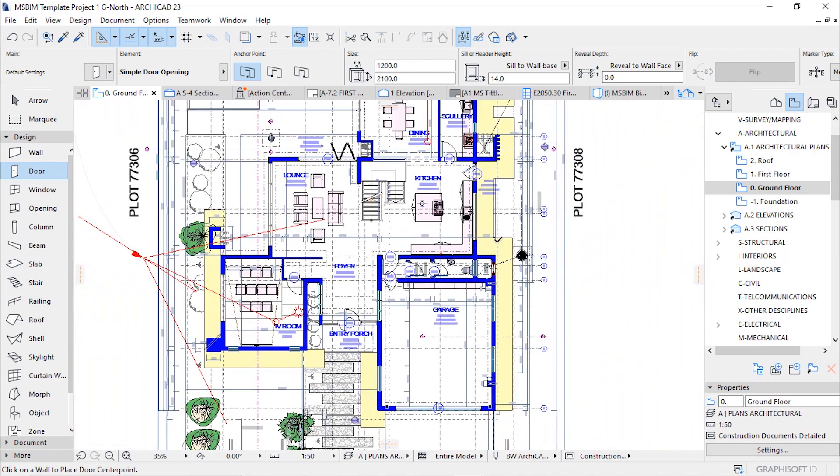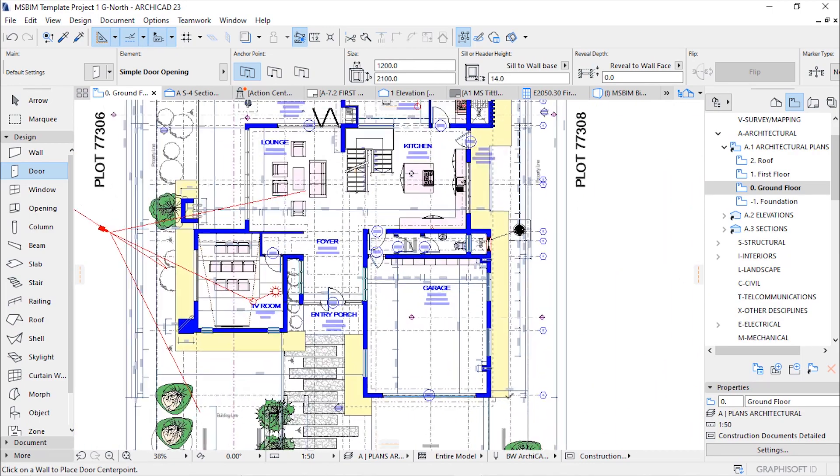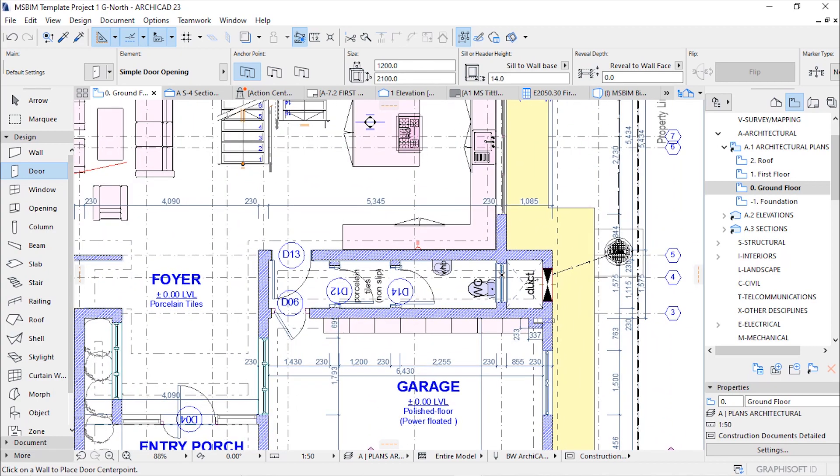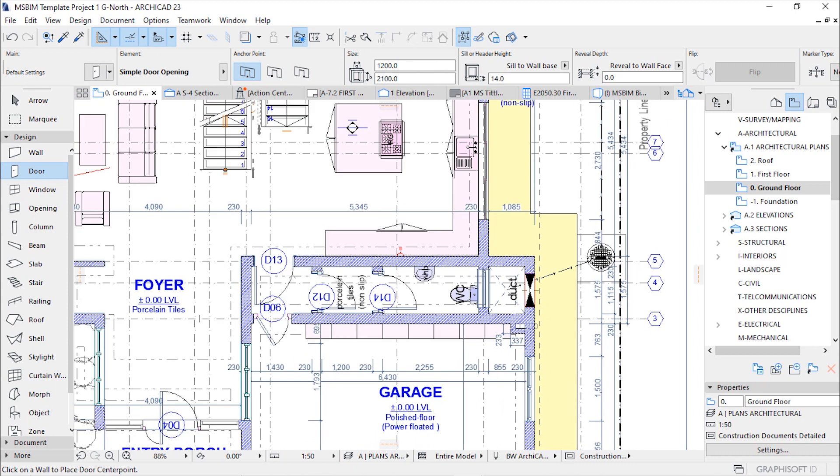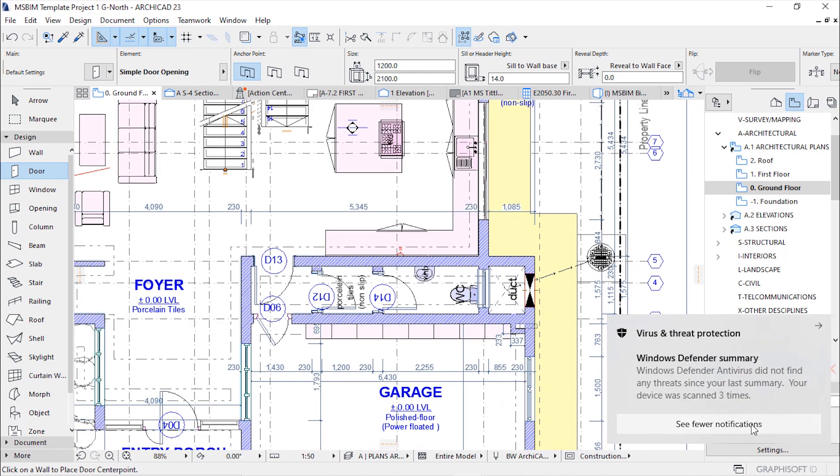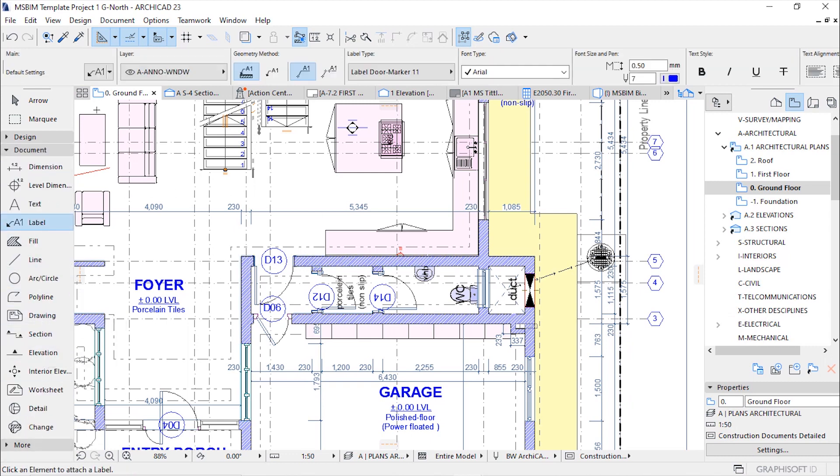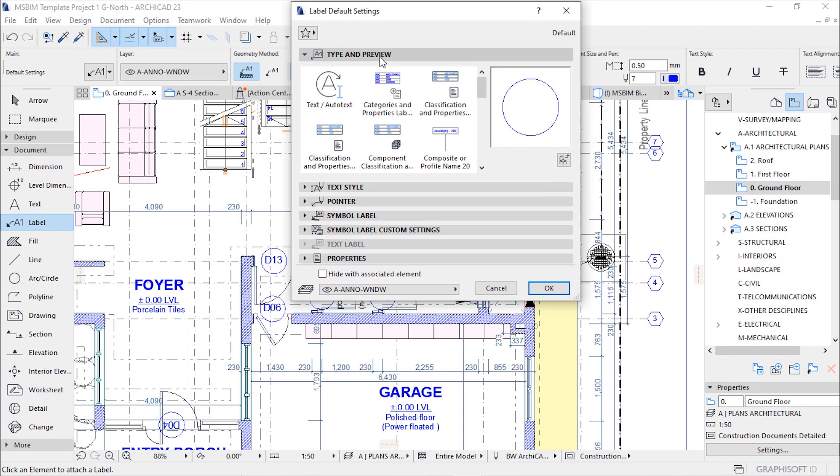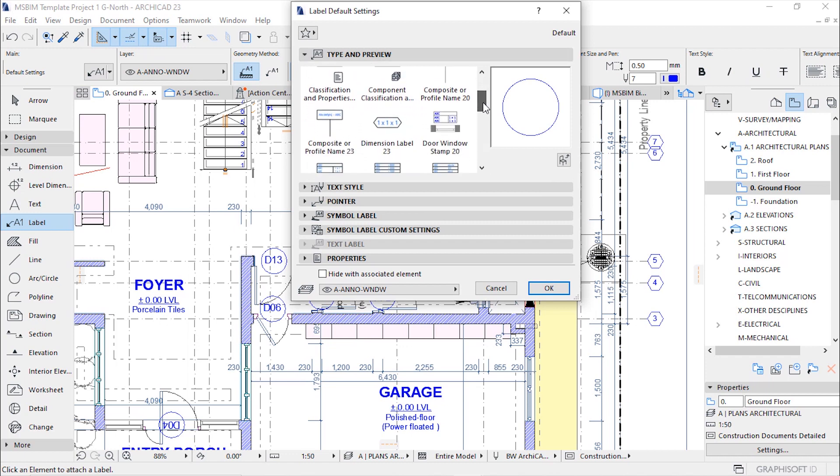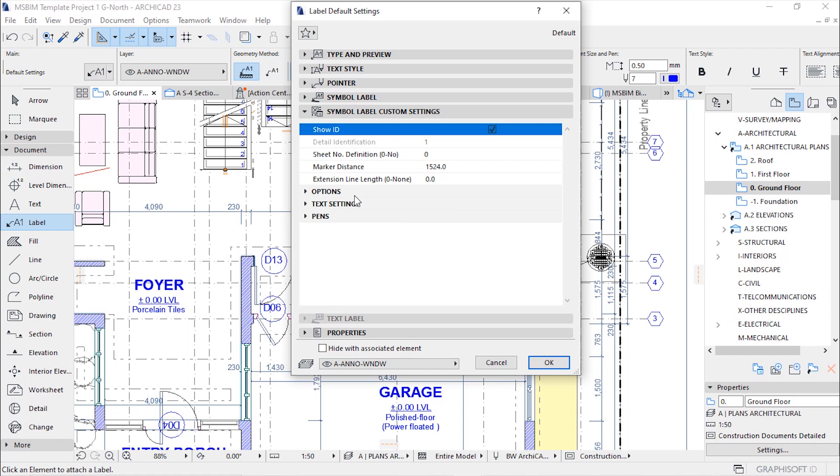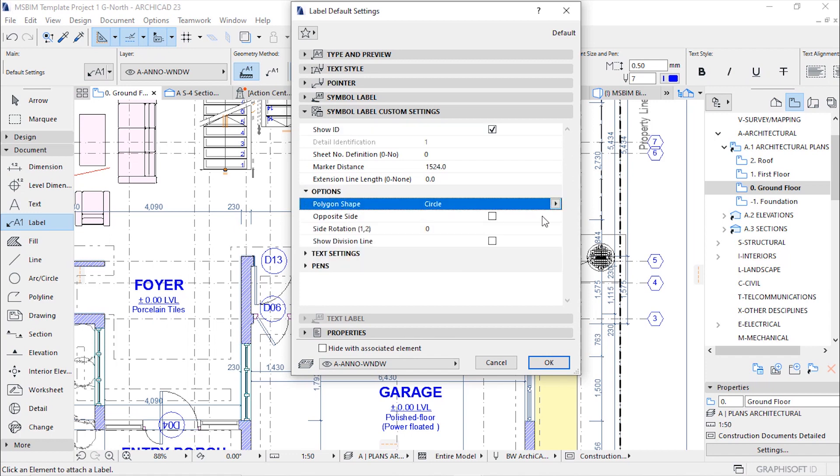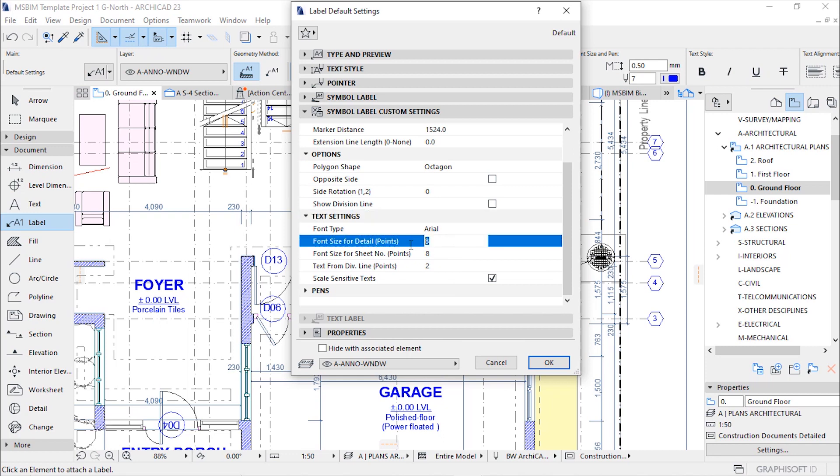We're left with windows. We're going to do the same operation like windows but before we need to set up the marker for windows, it's going to be different from the door label. Let's go to documents and then under label check the settings dialog. Under type and preview let's pick the window label. This is the previous settings. If you go to label custom settings, under options let's change the circle to maybe hexagon or octagon. Which one is better guys, go down in the comment section and share with us. I'll go with the octagon.